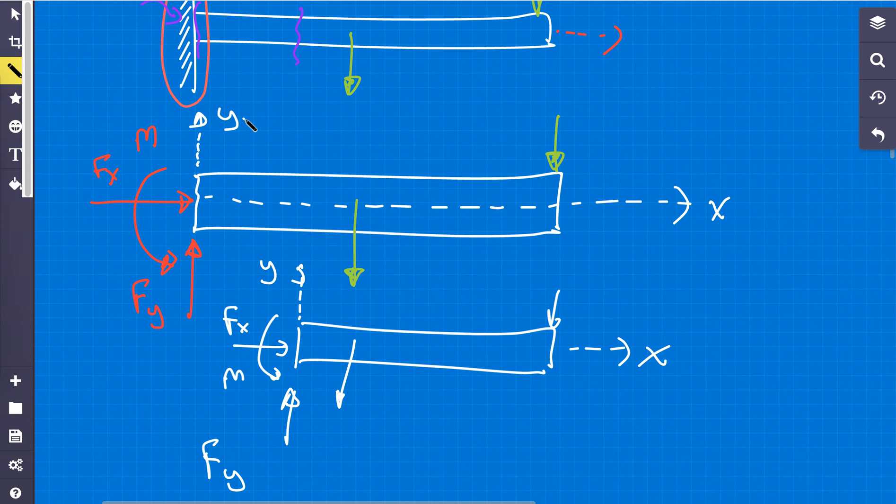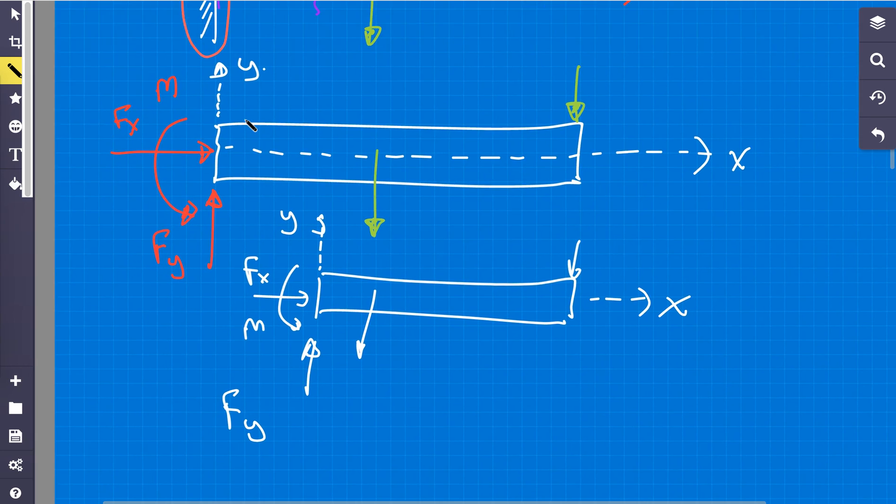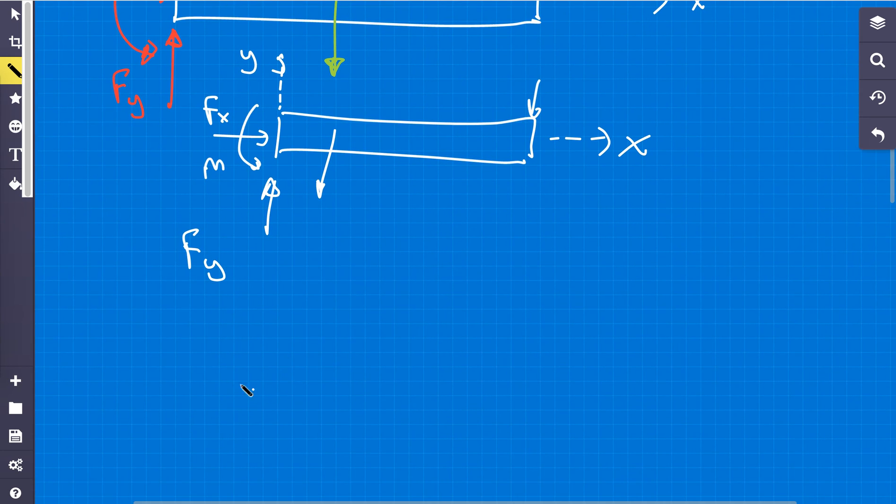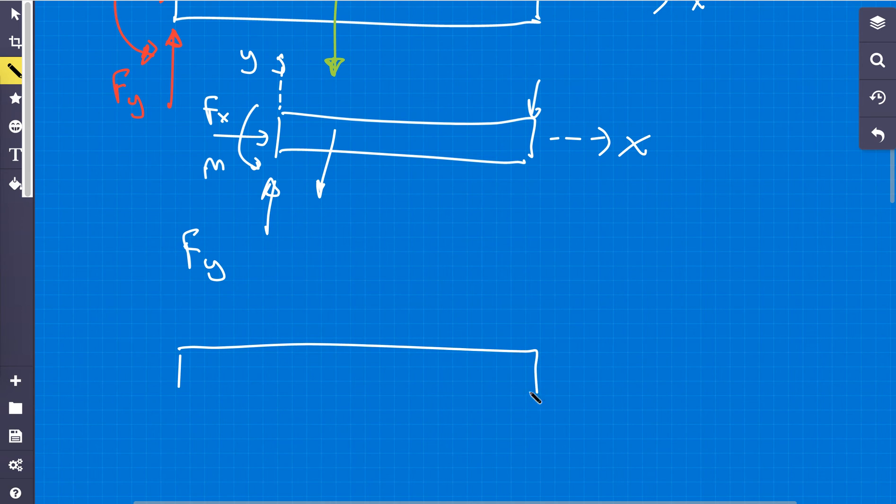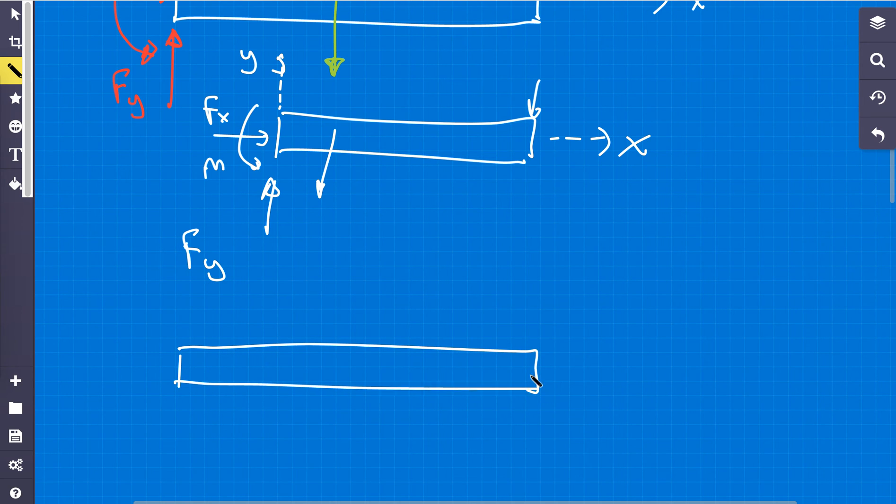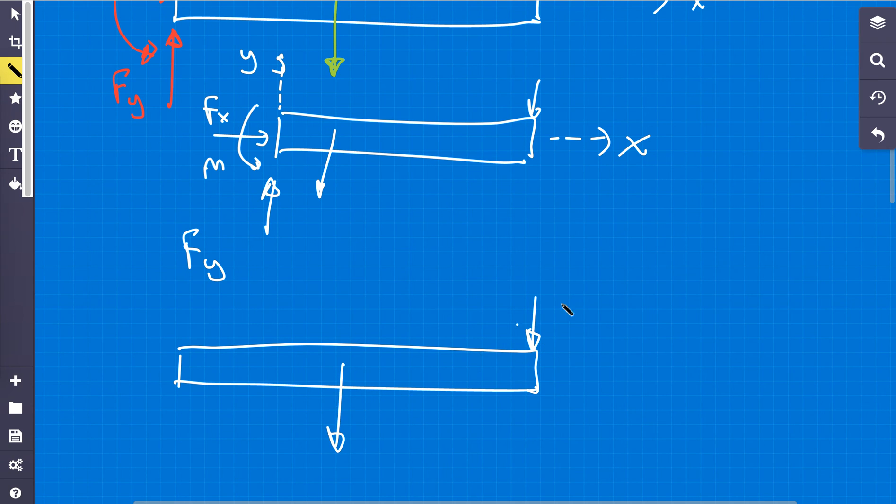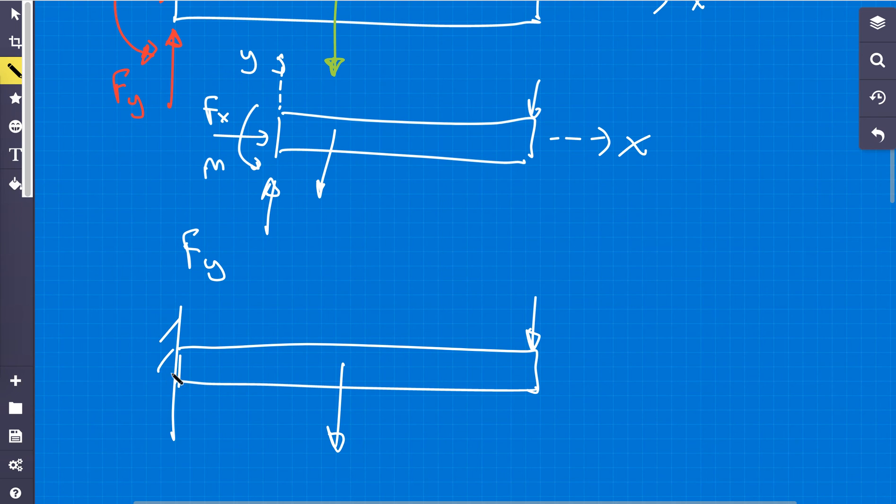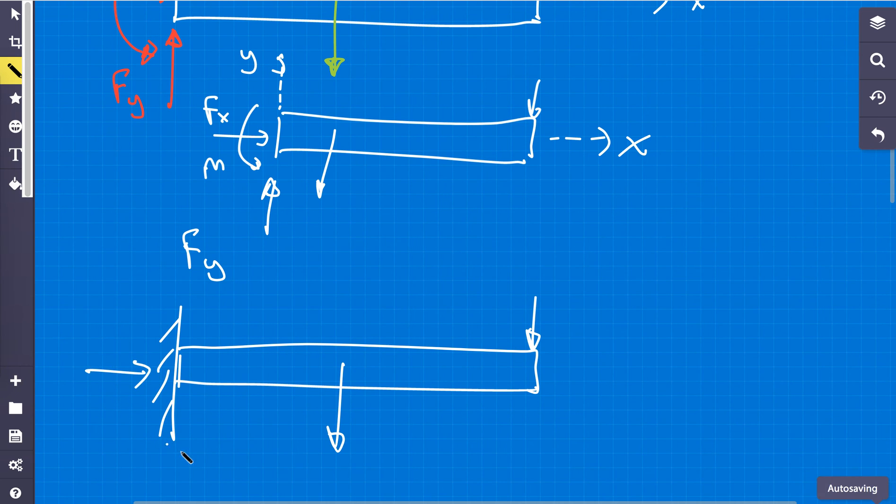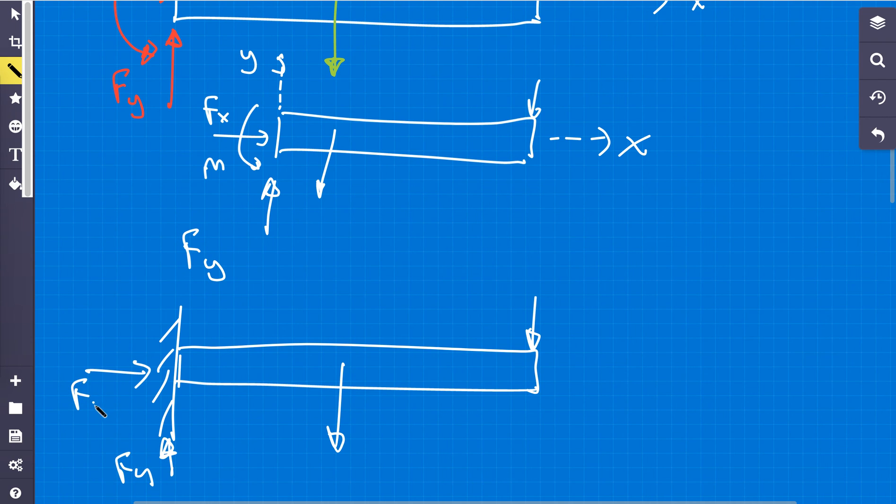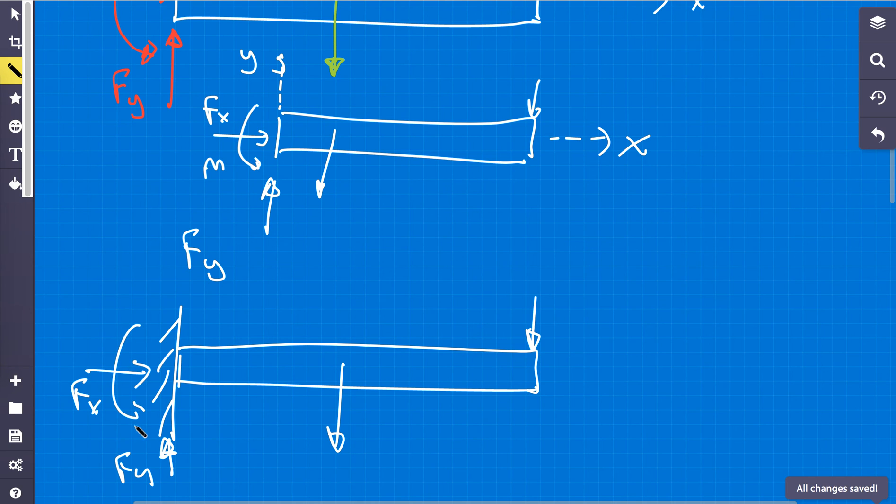what I see most students doing, and this is incorrect, is this for a free body diagram. And I'm going to do it, so don't do this. I don't even like thinking about doing it this way. So we say we have forces here, we have the wall here. They automatically start to put force in the y direction, force in the x direction, and the moment.